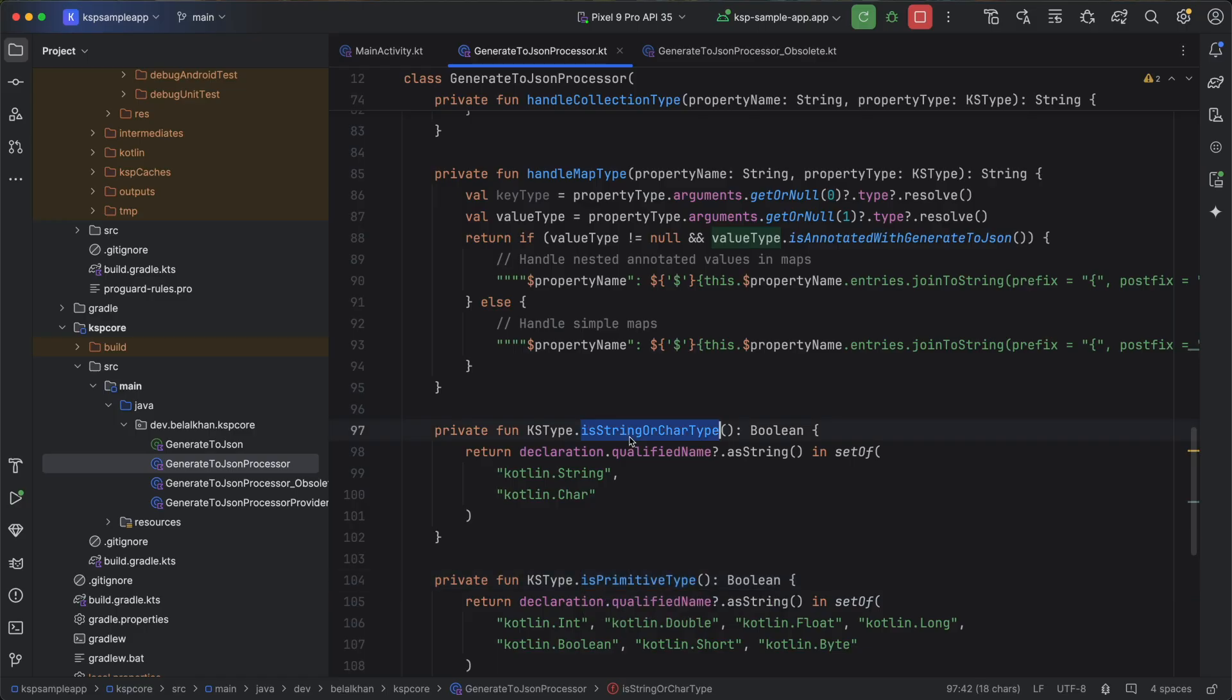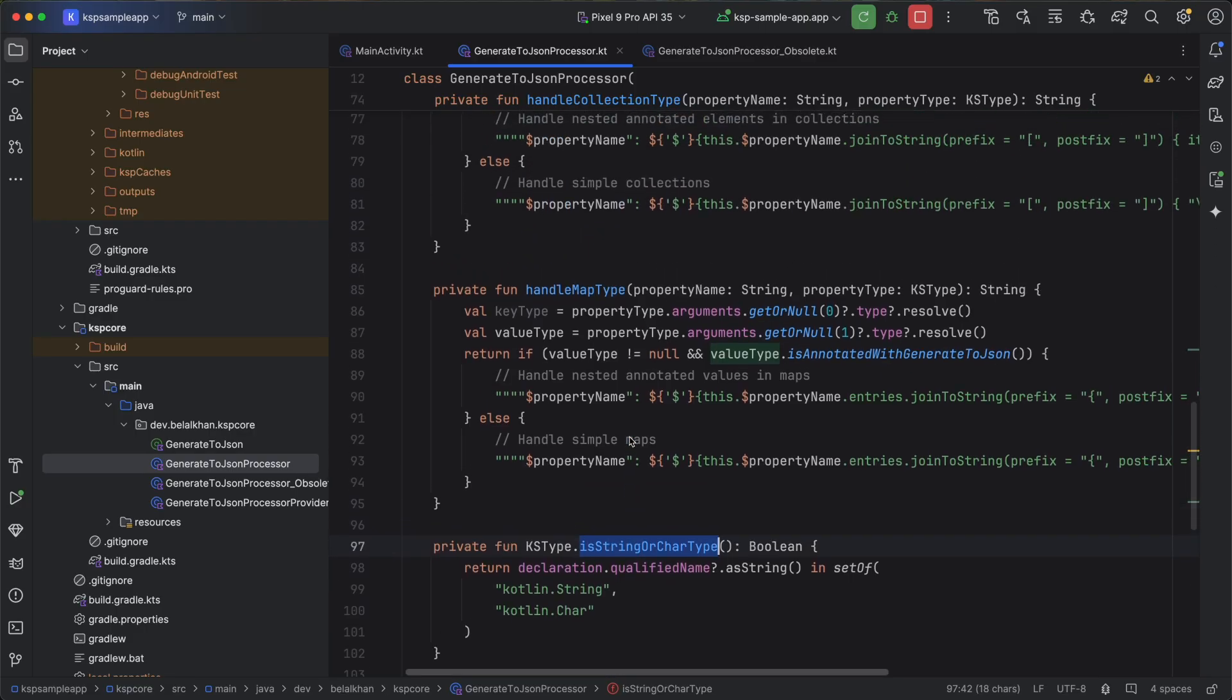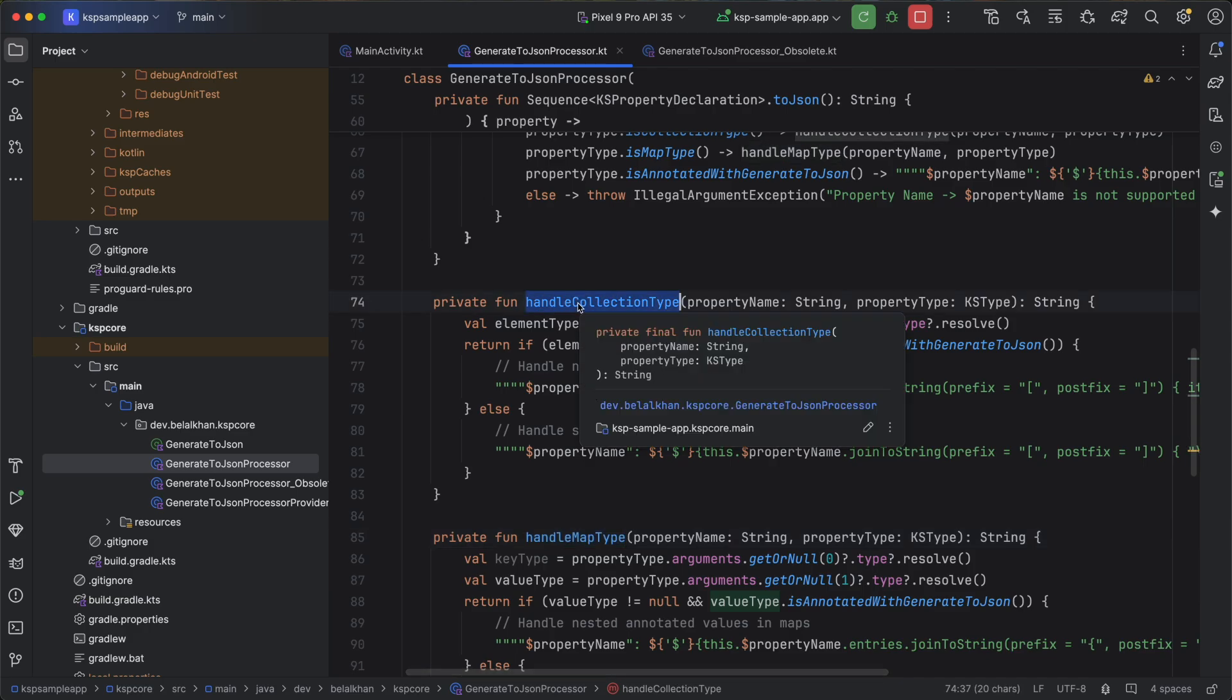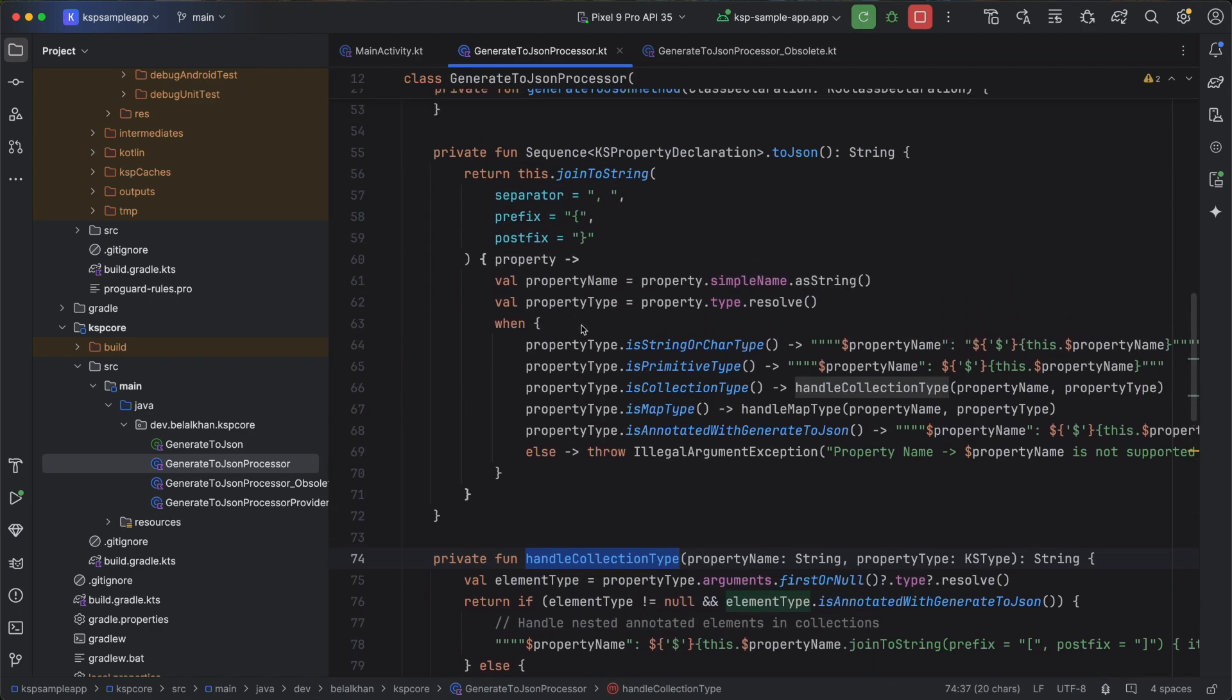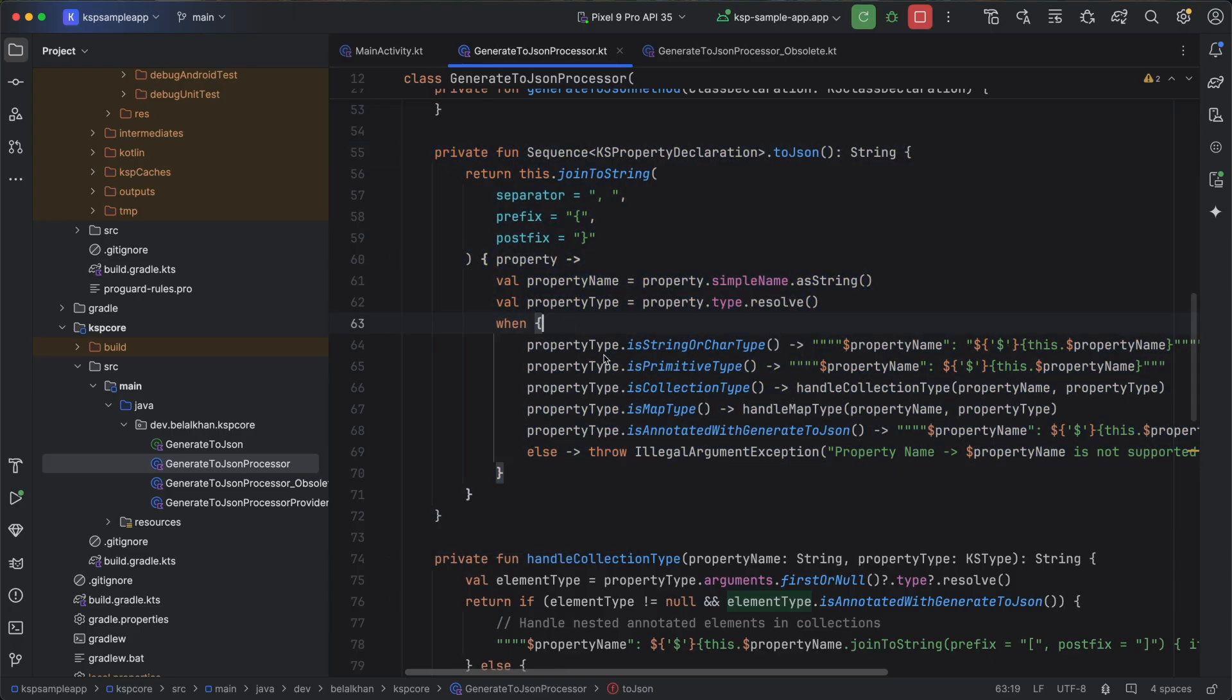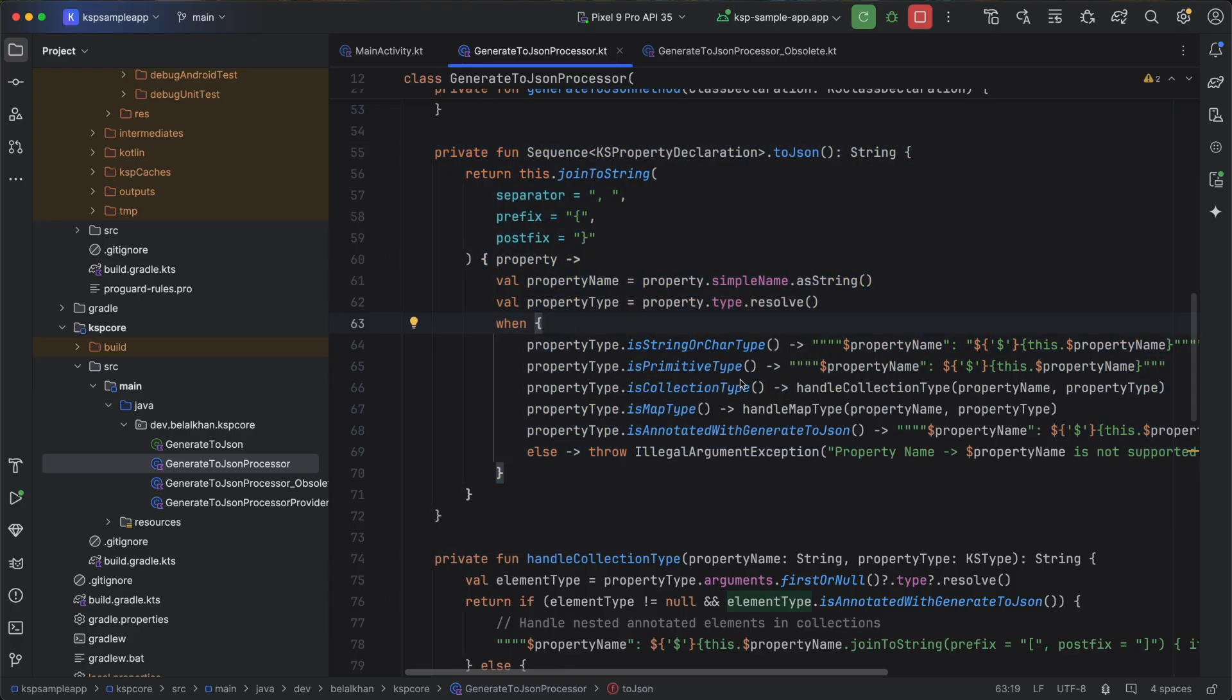I have also created two more functions to handle collection type and map type. So we have handleMapType and handleCollectionType. These functions are now used in the main processor. So here you can see I have updated the processor. I am checking the type of every property and based on that I am generating the code.